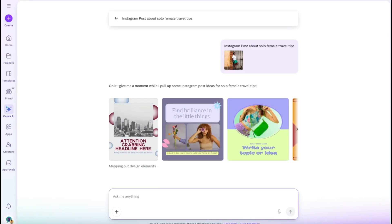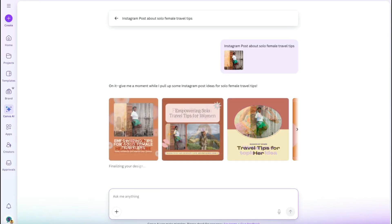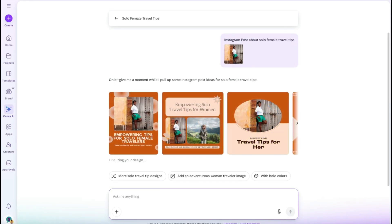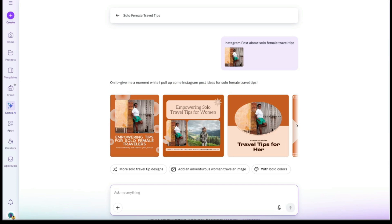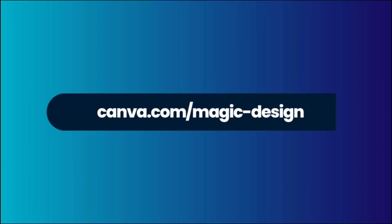Canva will use AI to create a series of designs or templates featuring your image. You'll notice that the finished designs pull in colours from the background of the image, which is a neat feature. Then you can edit with Canva or even apply your own brand colours.